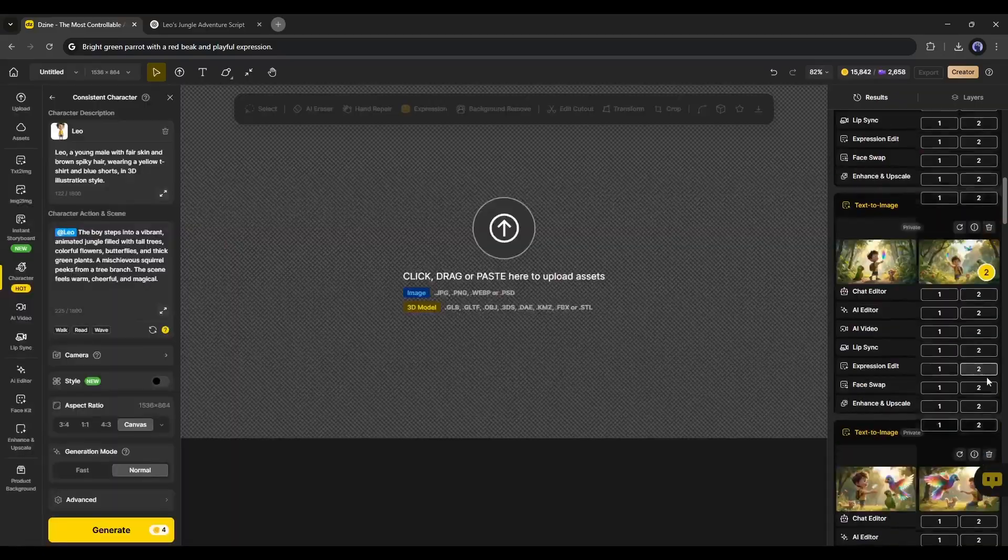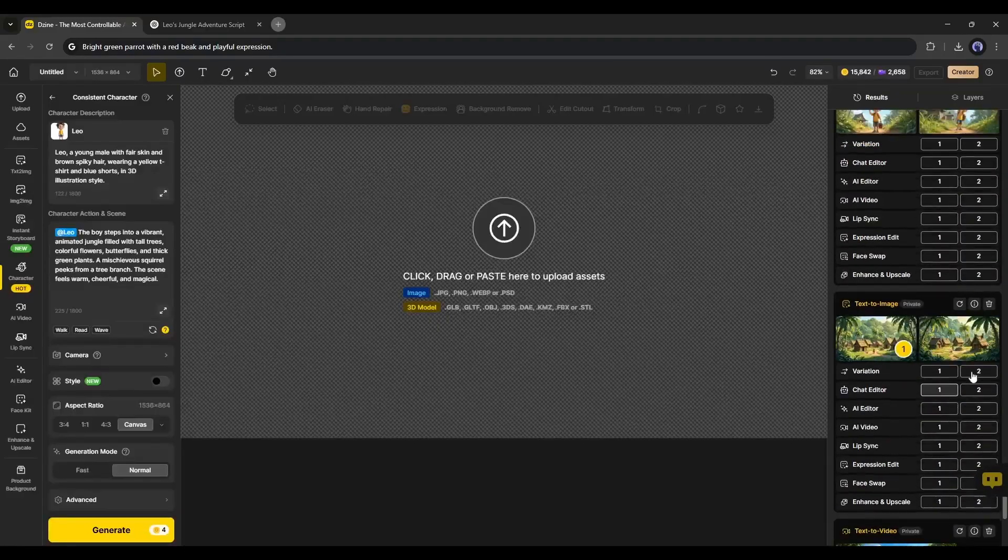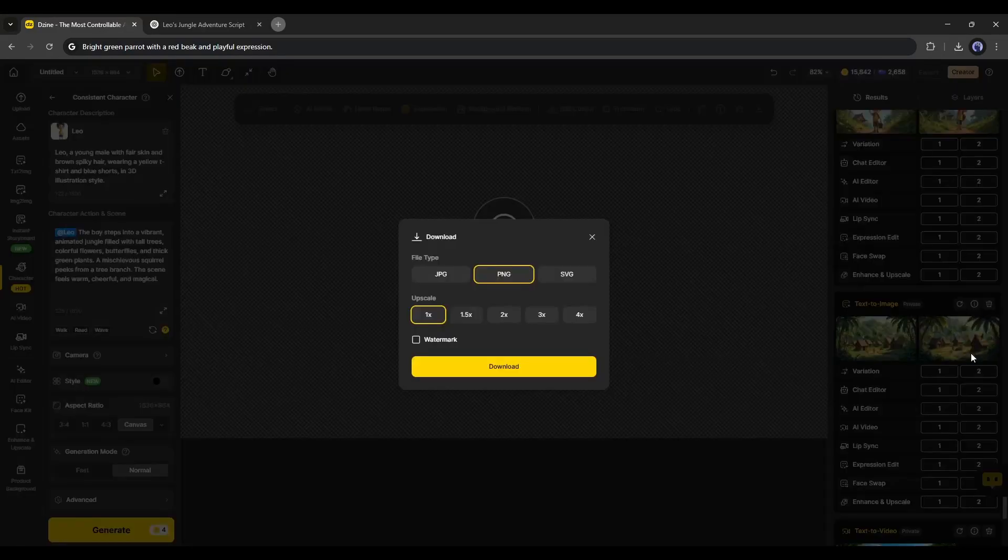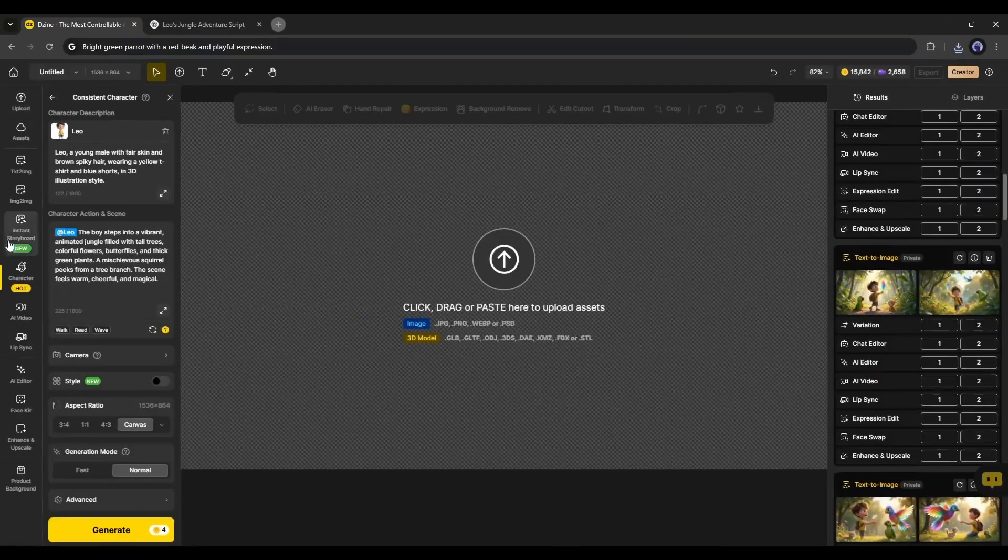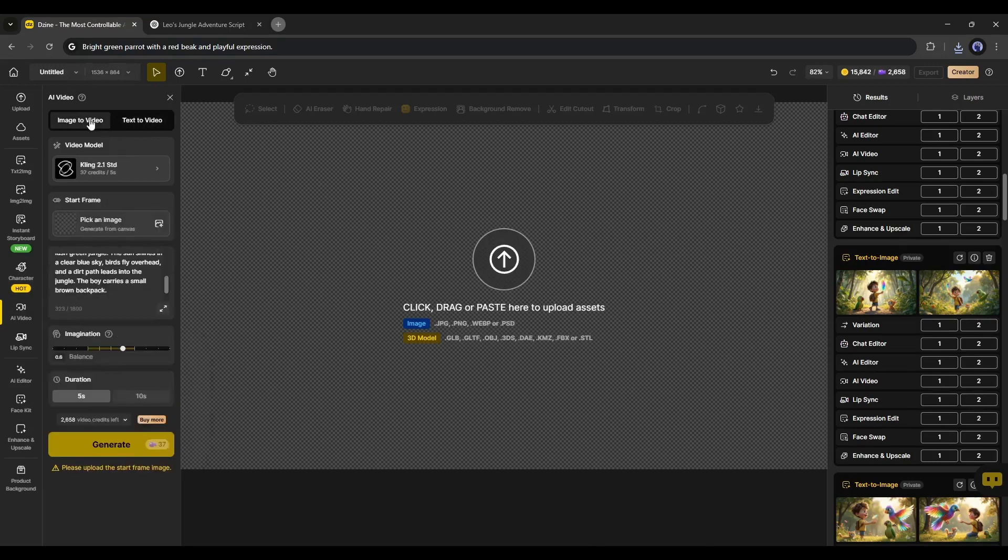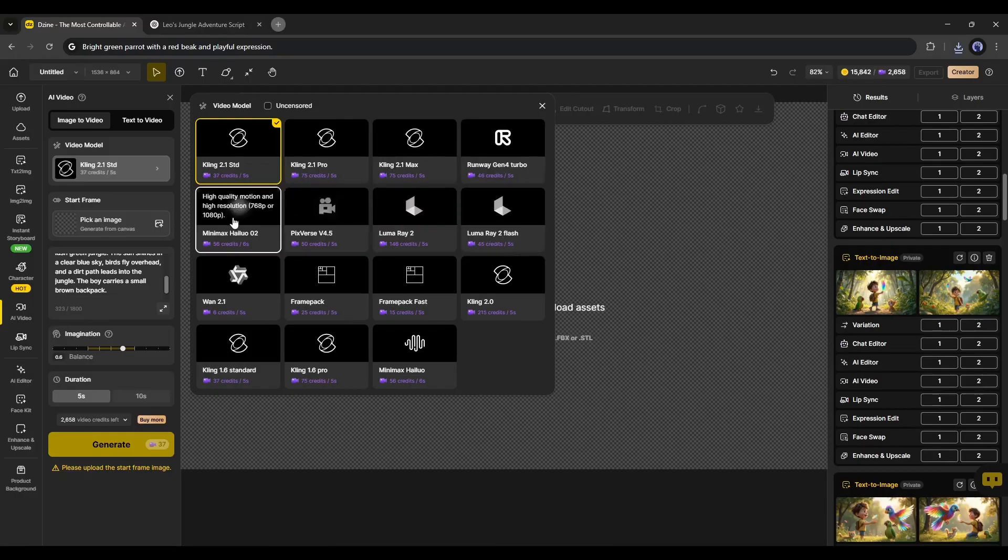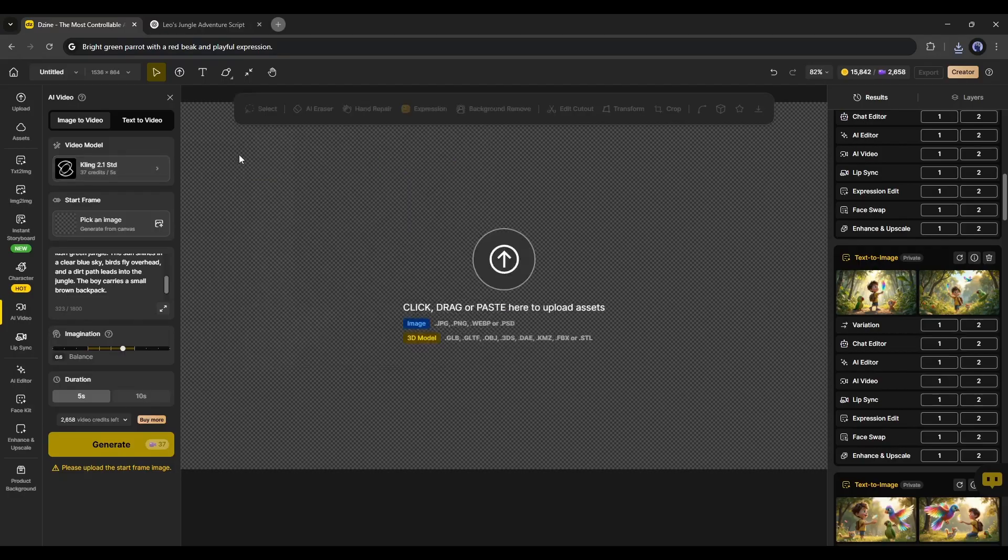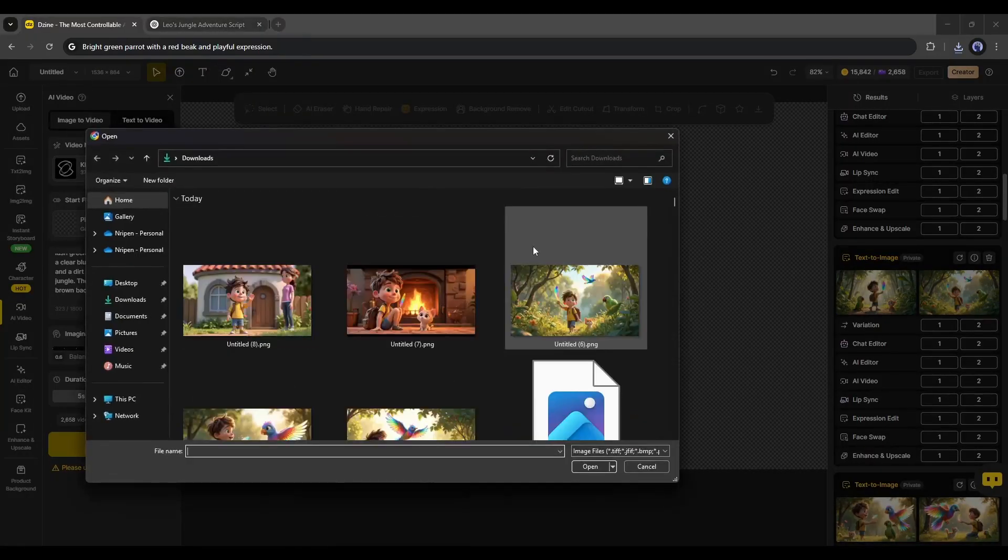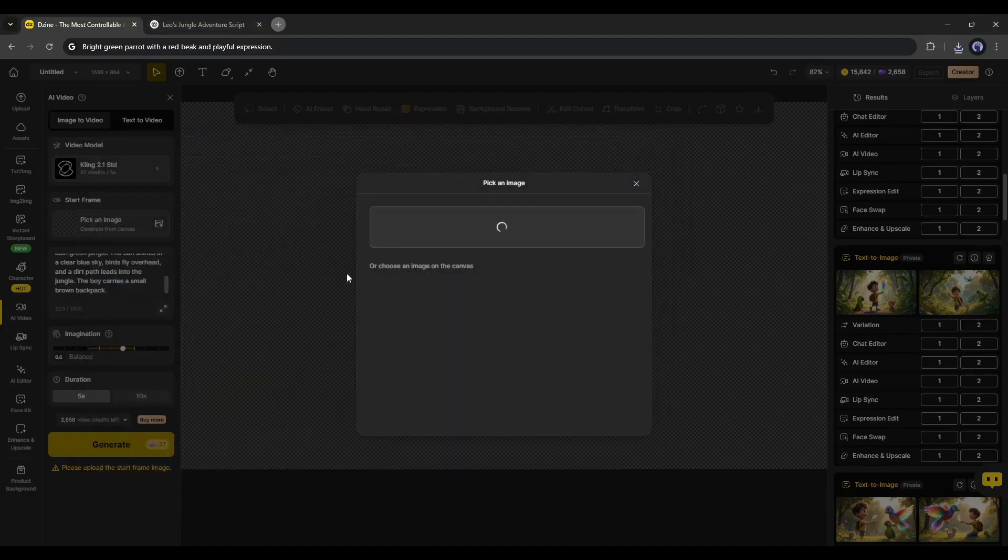Now it's time to turn them into video clips. I will download all the images to my device. Once the images are downloaded, go to the AI Video tab and then select the Image to Video option. Like the Text to Video, you will find various powerful AI video generator models. Select the preferred one. I am selecting Kling 2.1. Now, we have to upload the image by clicking here.